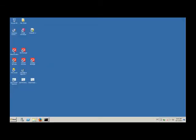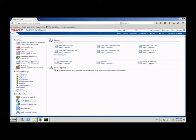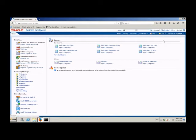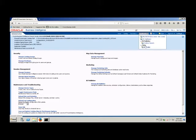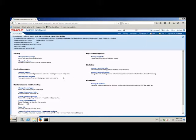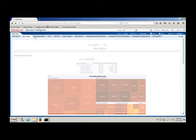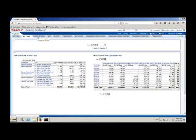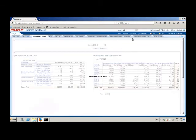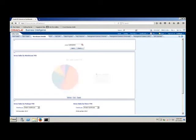This is my 11G environment. As you can see, I'm running OBI 11.1.1.9, so I'm good to go in the migration process. I have a working environment with a dashboard with many pages, and the aim is to migrate this into the 12C environment.